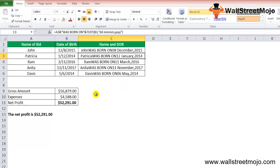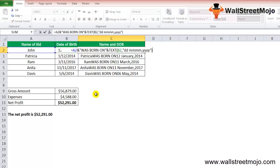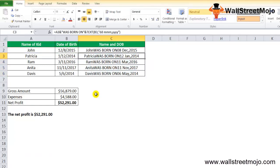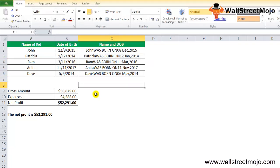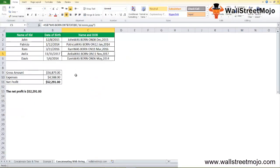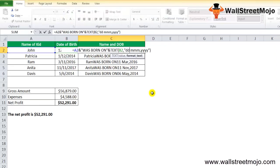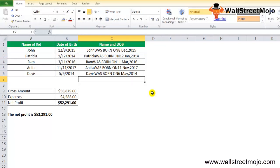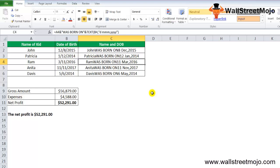If we want abbreviated month names instead of the full name, we change the format code from MMMM to MMM, which uses the short three-letter month abbreviation. If we want to display the day with a leading zero for single-digit days (1–9), we use DD instead of D. Depending on the requirement, we can alter the format codes and also customize built-in format codes accordingly.